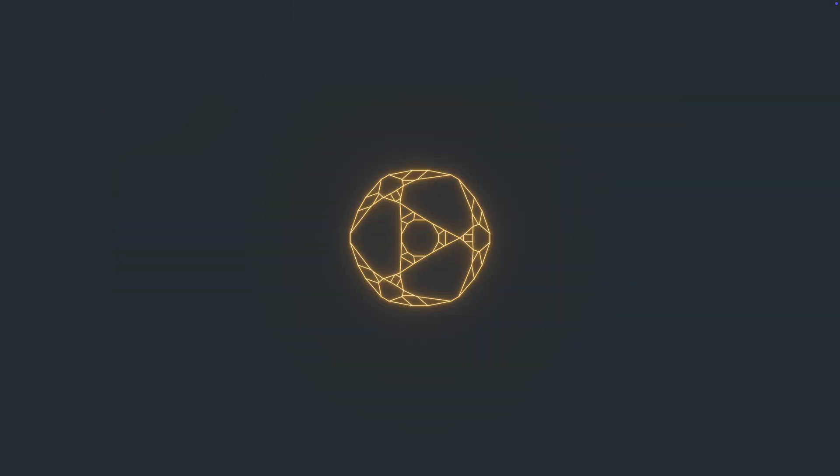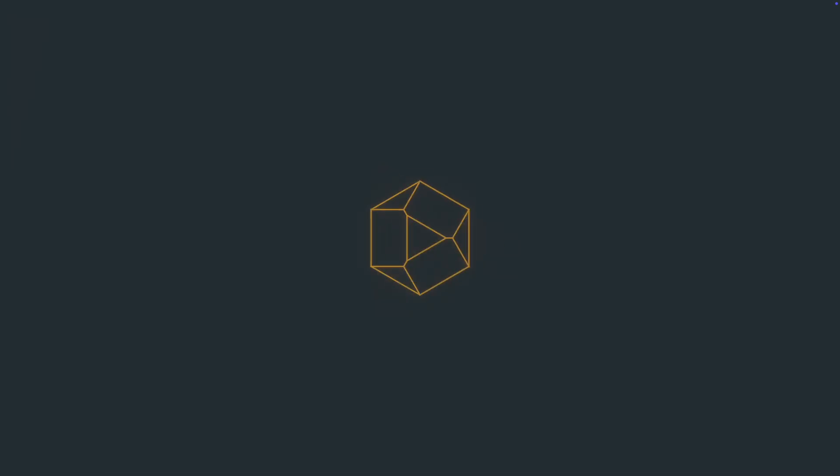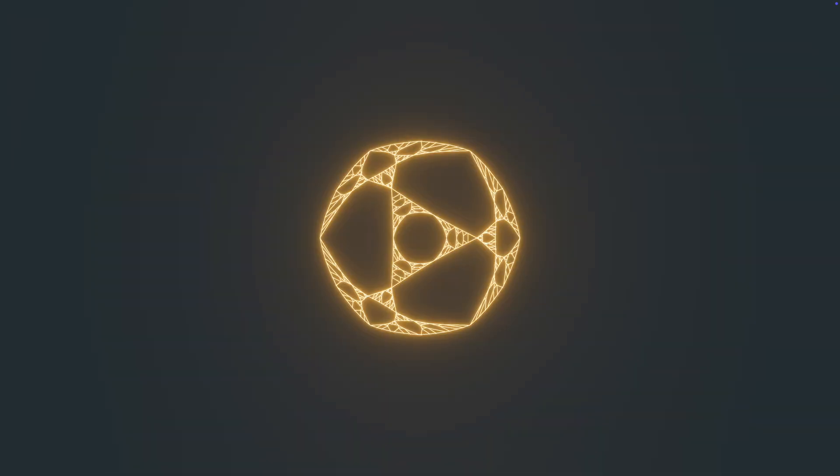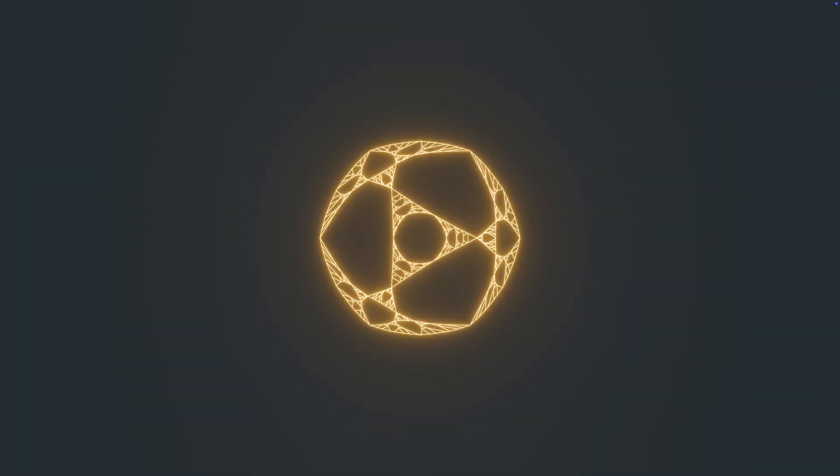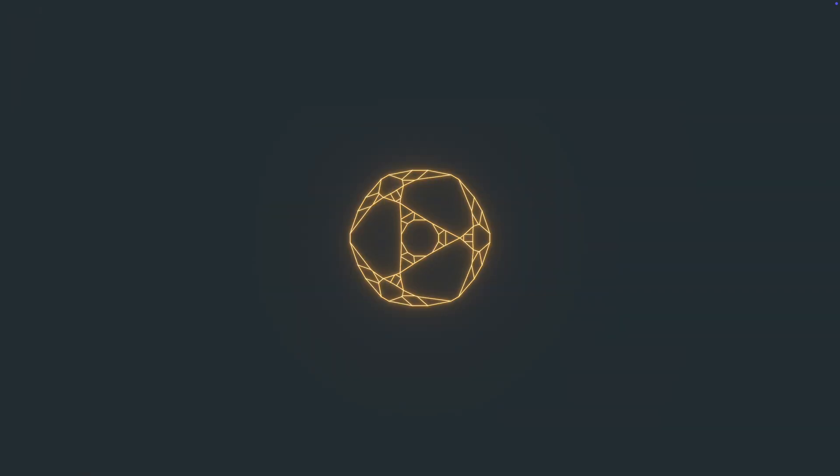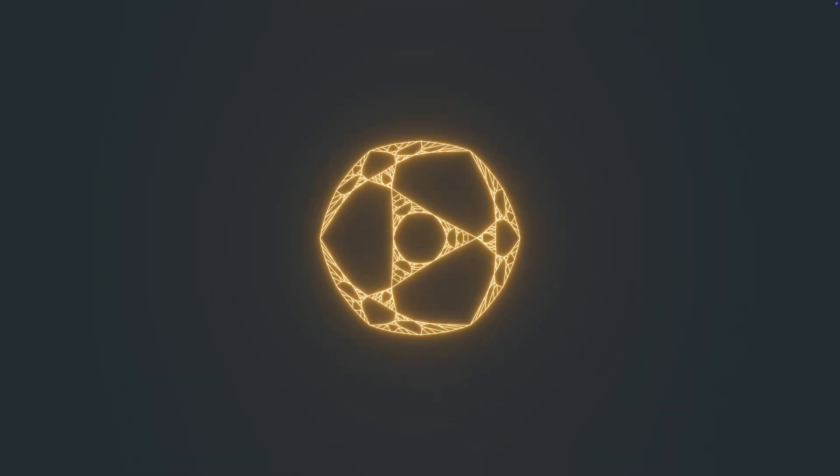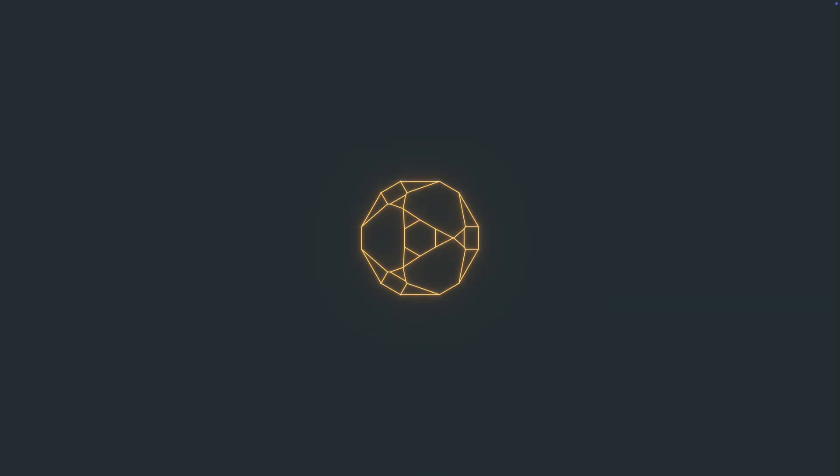And finally, this is how it looks when we animate. So that was it for this simple procedural explosion technique.